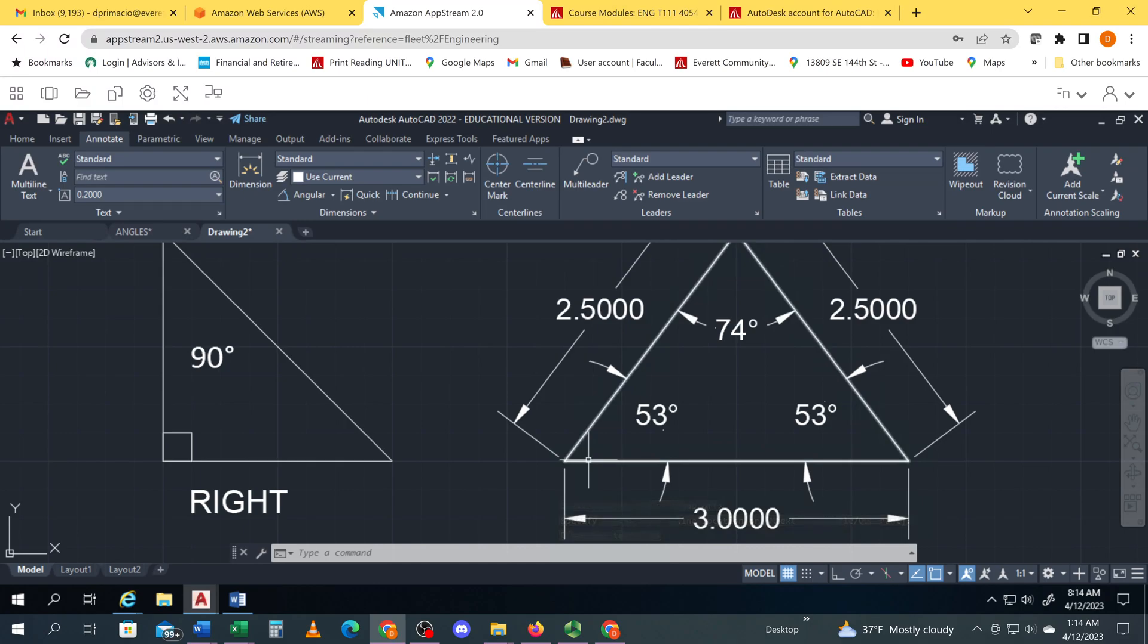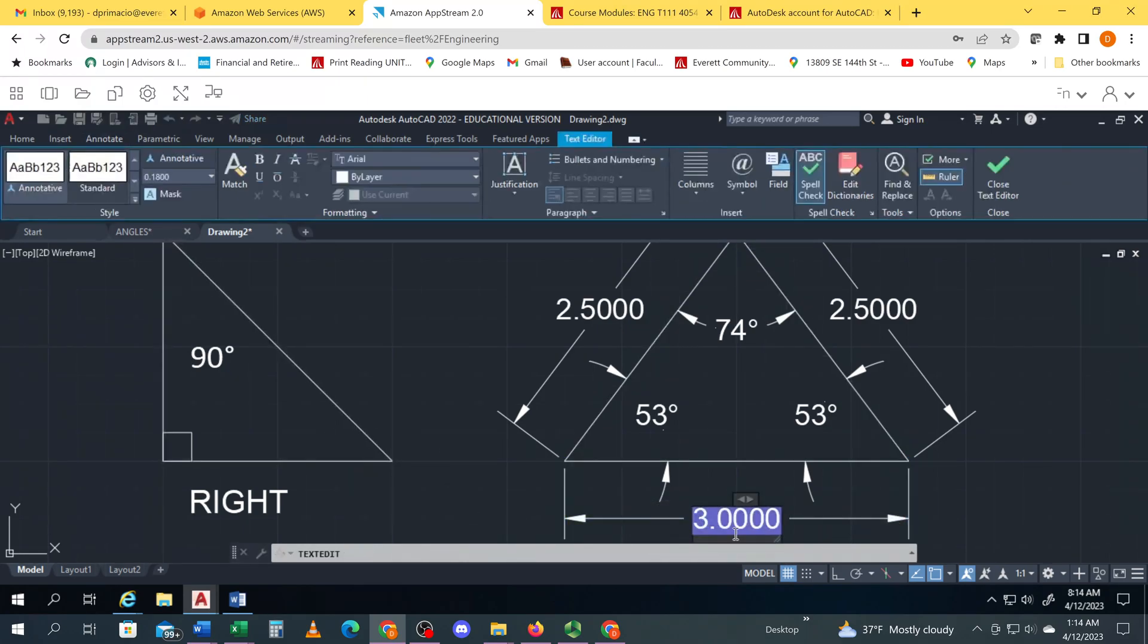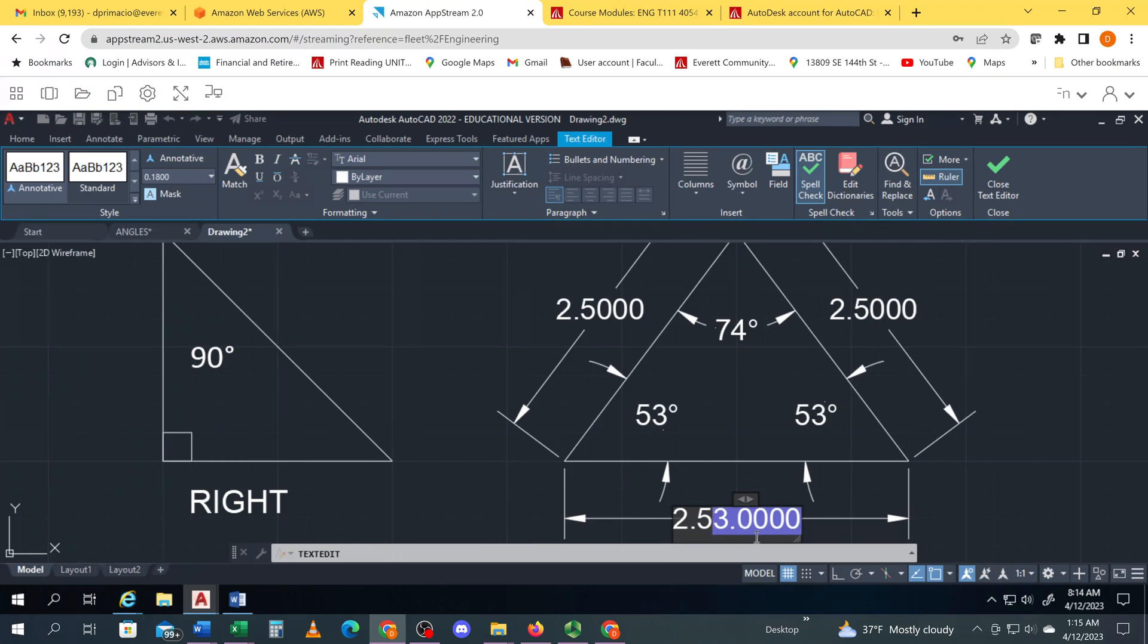Okay, so a true equilateral triangle will have all the angles the same. All I have to do here is double click this dimension and change it to 2.5. Whoa, how did that happen?